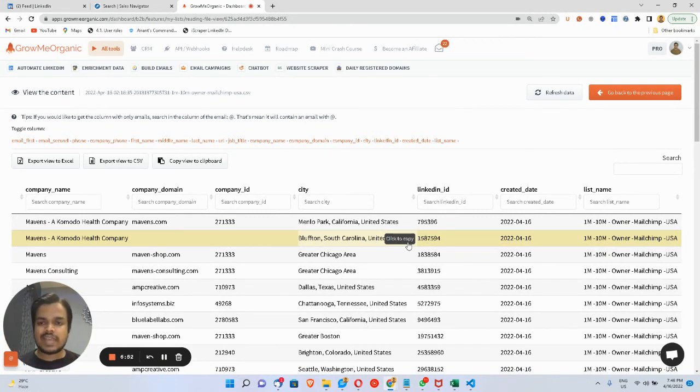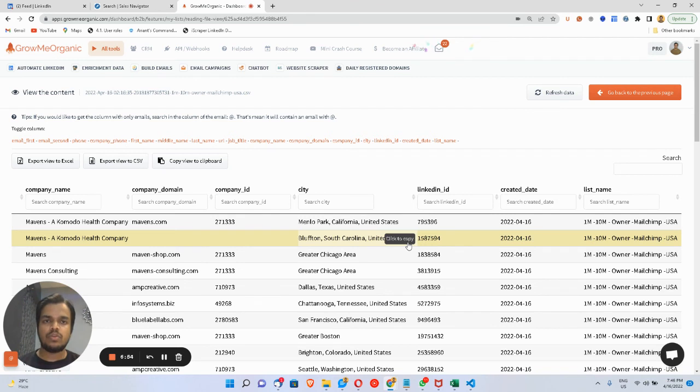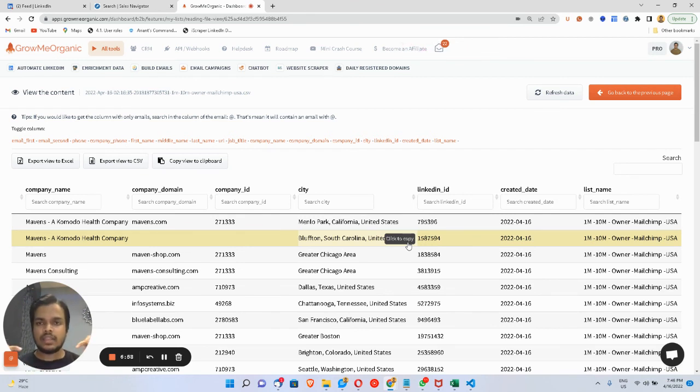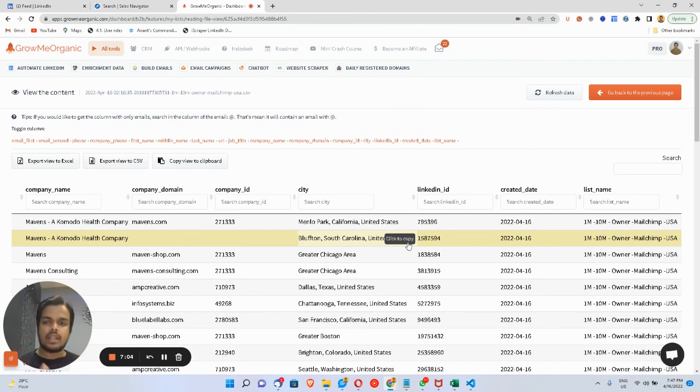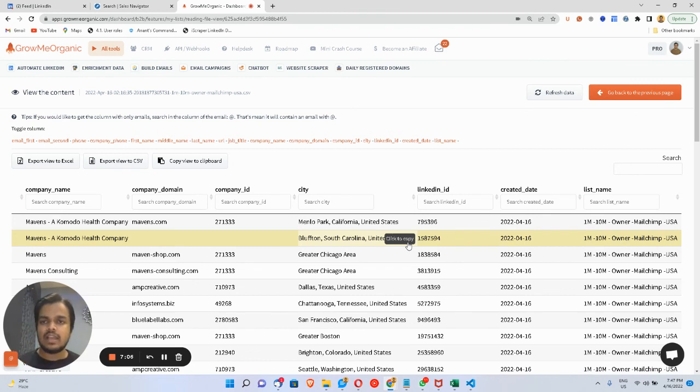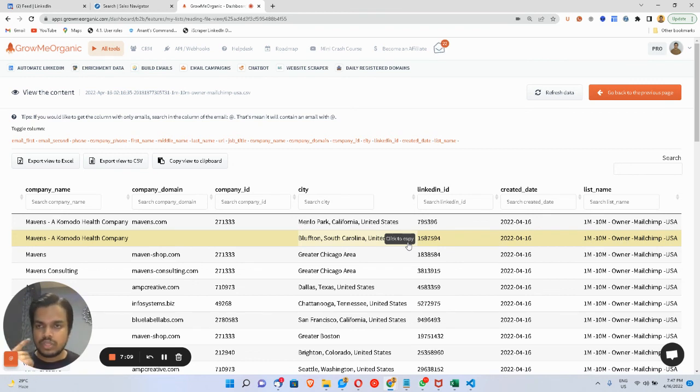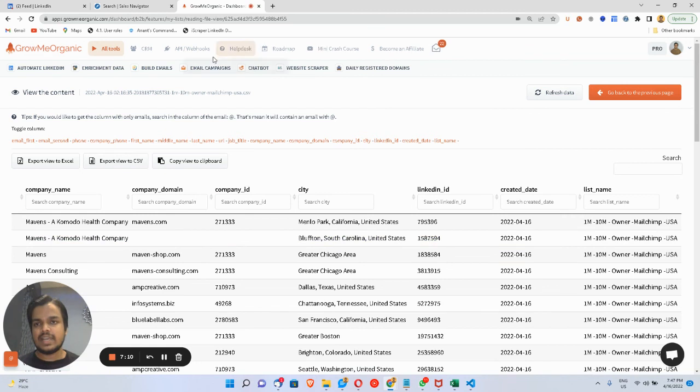If you haven't signed up for Gromi Organic yet, go to the description, sign up for the 14-day free trial. In the description, I'll also add a video on how you can send emails to these people at a much more personalized level with automated follow-ups using Gromi Organic CRM, which you can see over here.